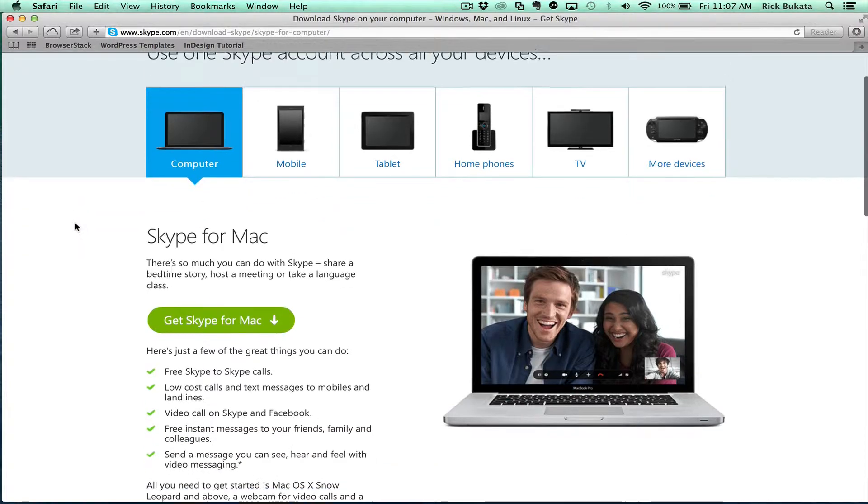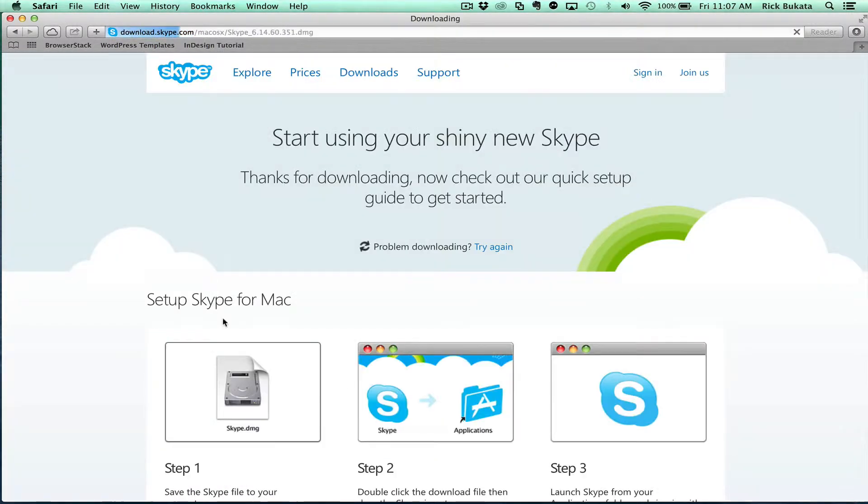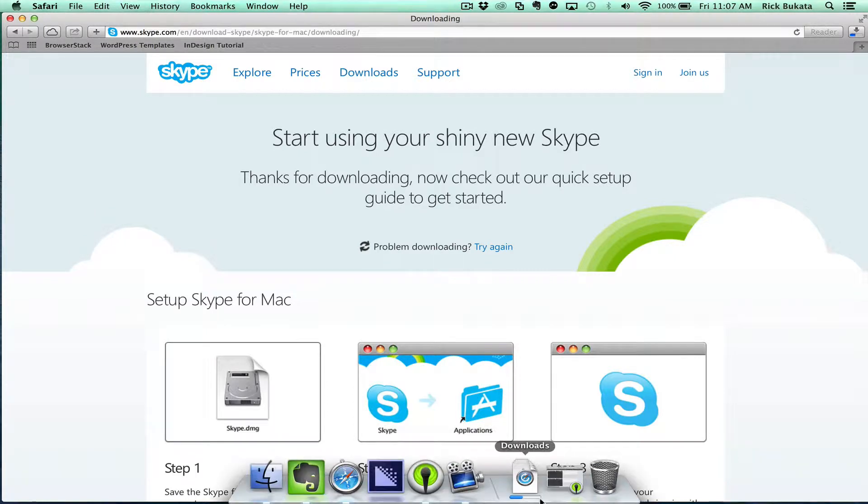Then click on Get Skype for Mac and it's going to start downloading to your computer.